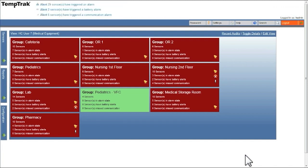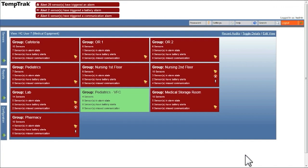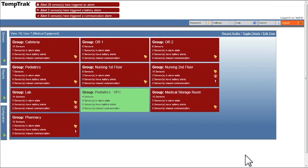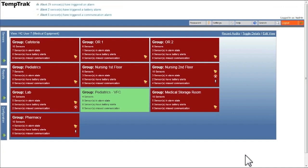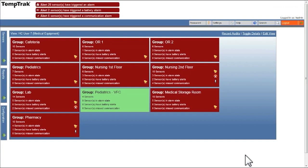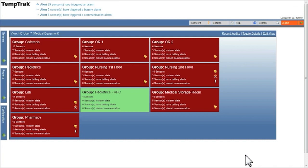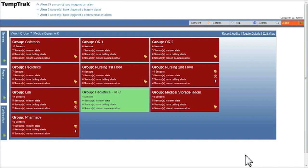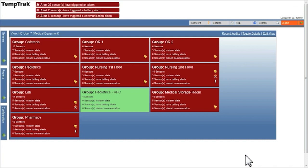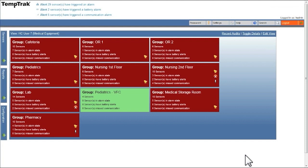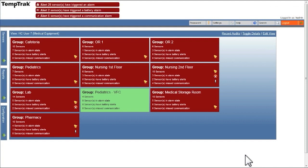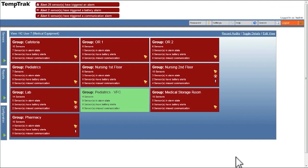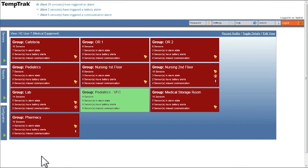Users with the appropriate permissions can perform regular audits of transmitters, recording timestamp, audit comments, actions, and identifying the auditing operator. This information is maintained indefinitely and is available for reporting by date range, operator, or transmitter.